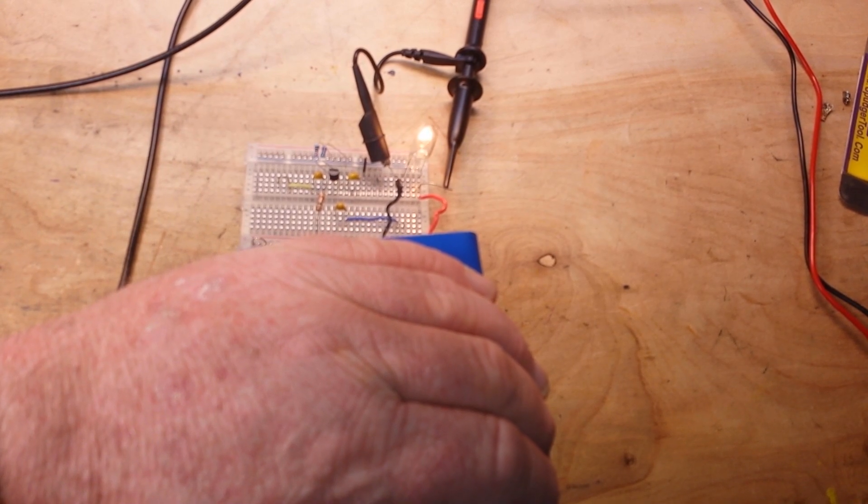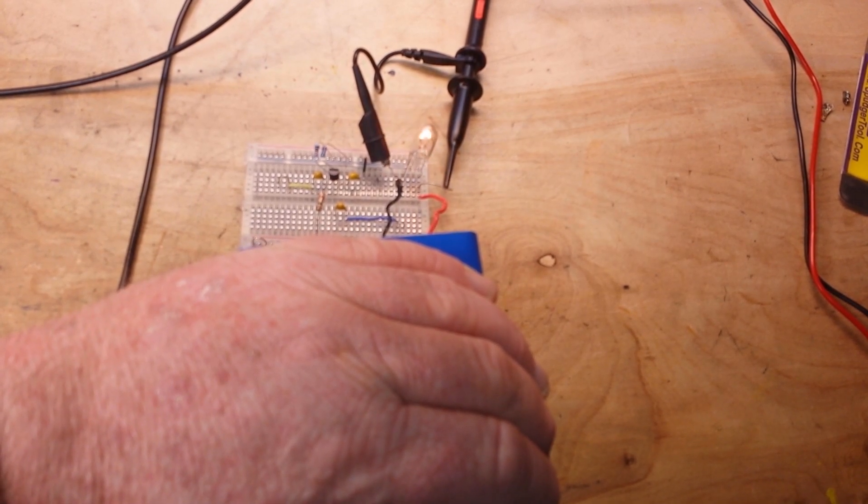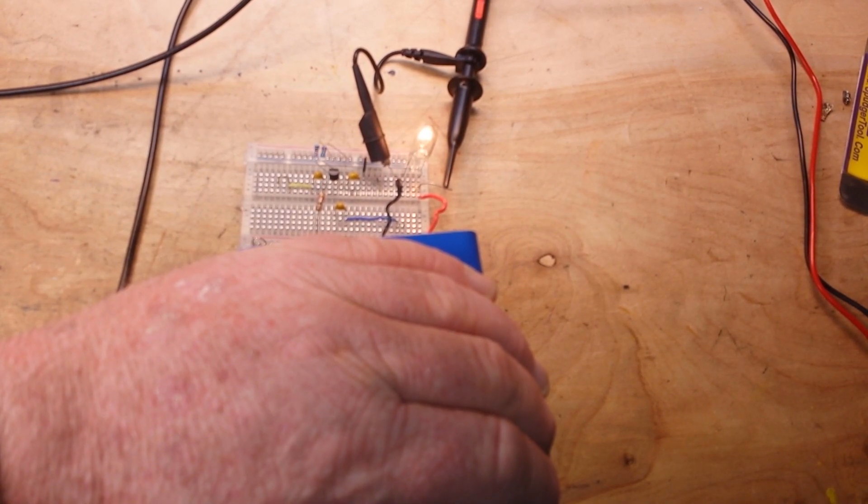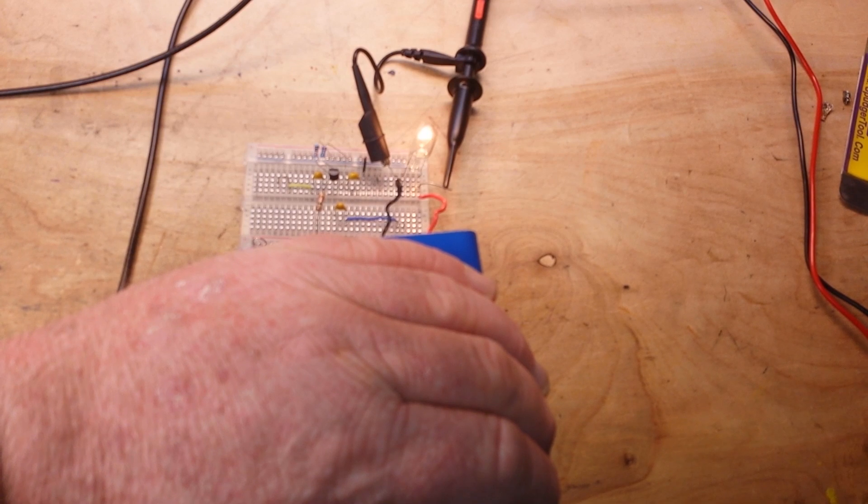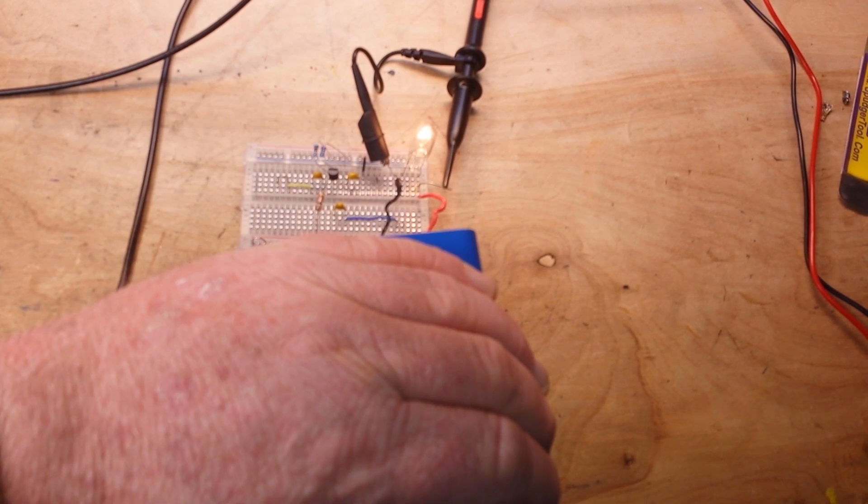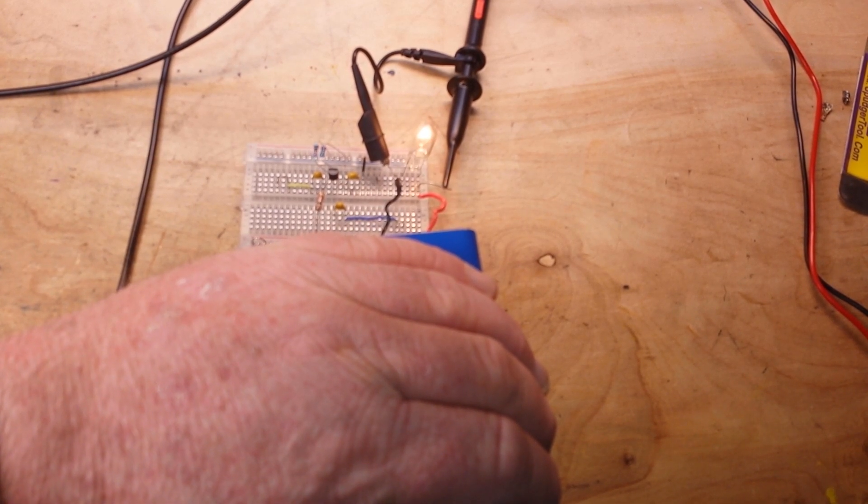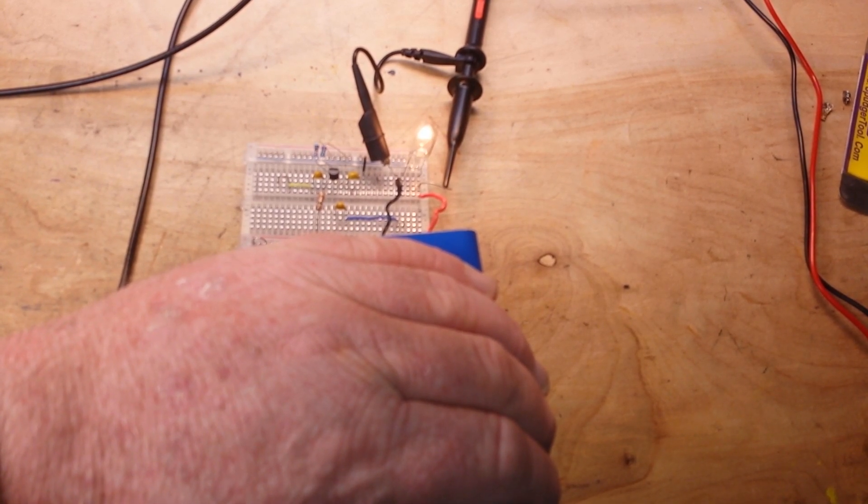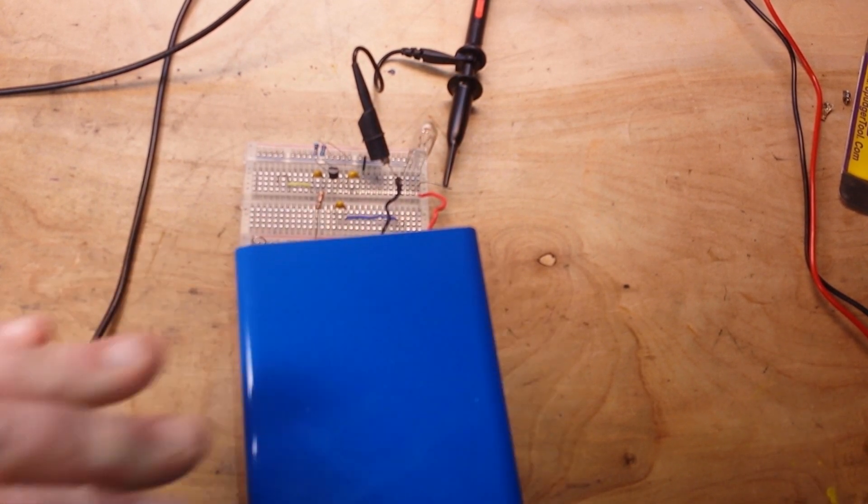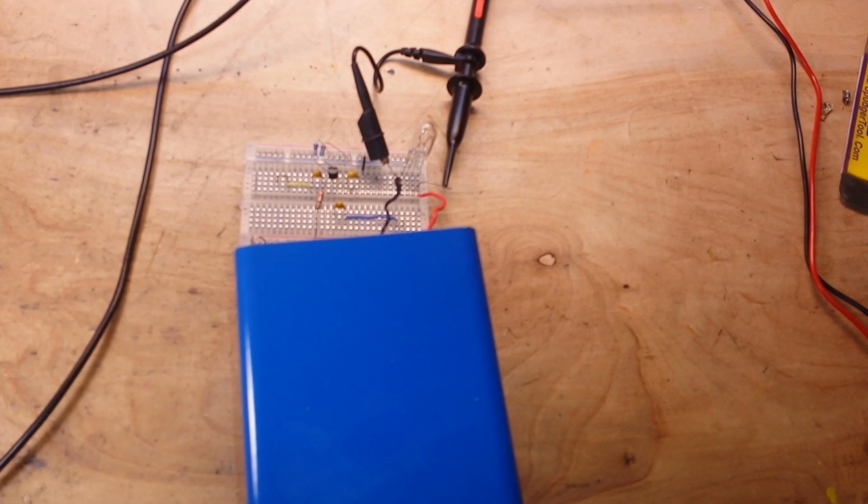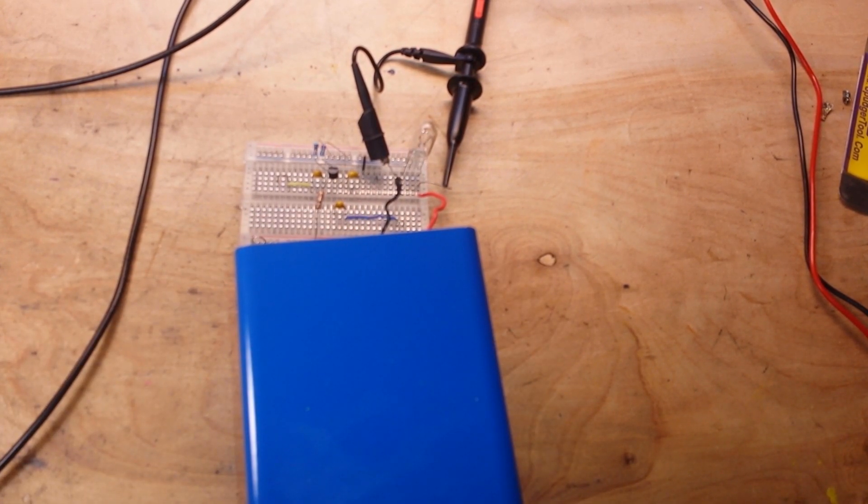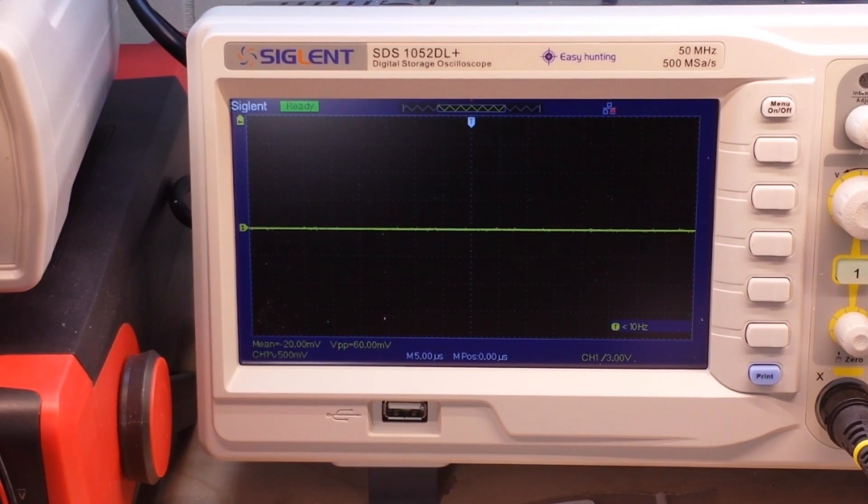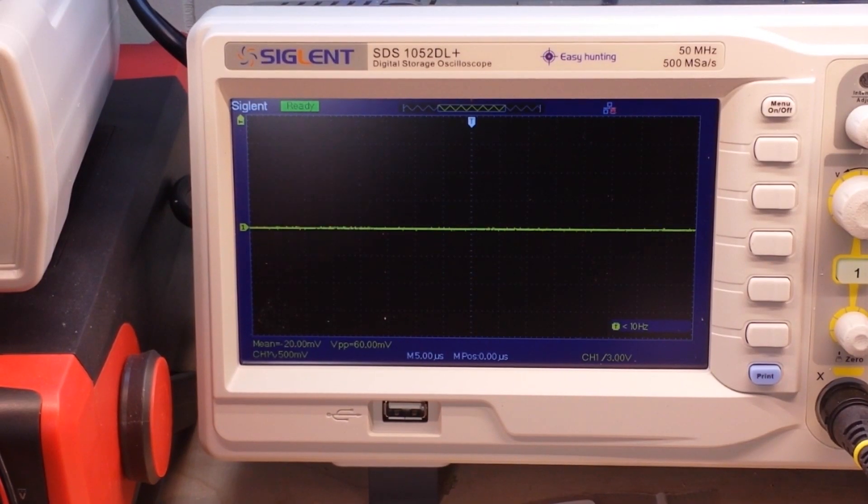So now here we are, I've got a little 12 volt load on her and I'm cranking it at as steady a rate as I can. What we'll do is take a look at it on the oscilloscope. Okay, so there's your oscilloscope view.